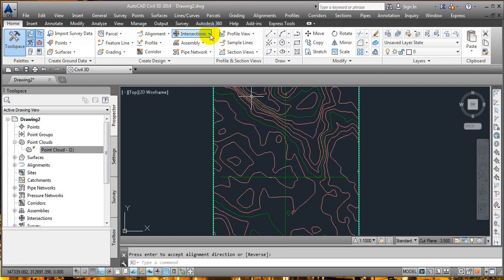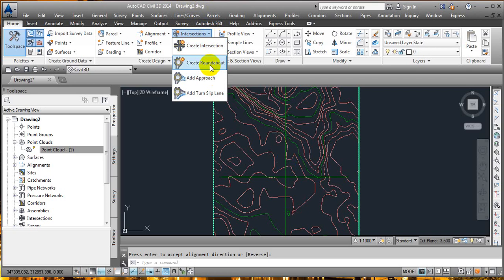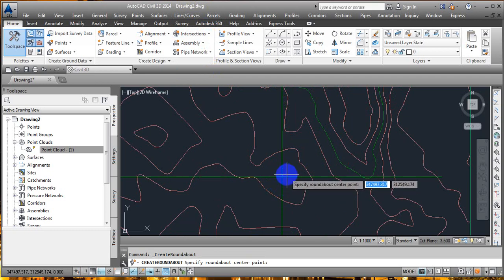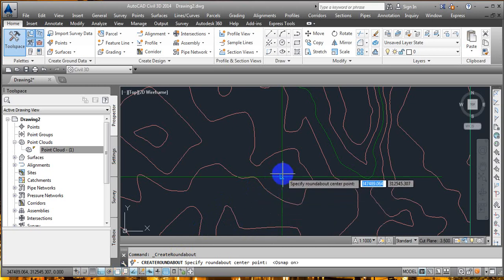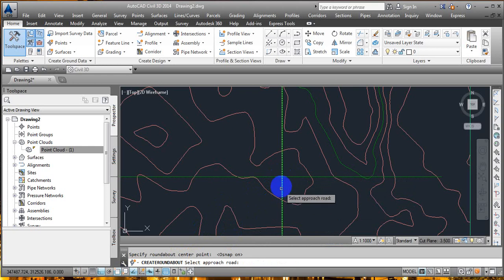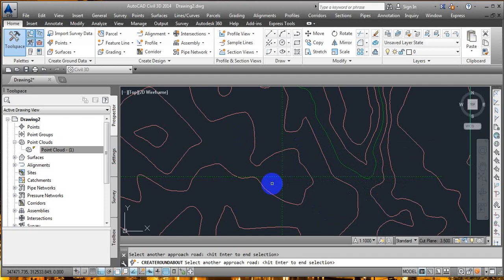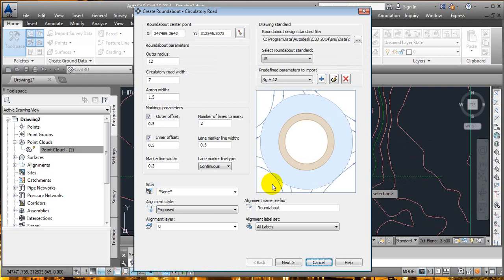Next, go to Intersection and Create Roundabout. Click on this and select the intersection point. It wasn't giving a snap, so I turned on Object Snap to select the intersection point. Then select the approach roads — we have two roads. If you have three or four roads coming towards the intersection, select them one by one. I selected both roads and hit Enter. Here we got the Create Roundabout Circulatory Road dialog.